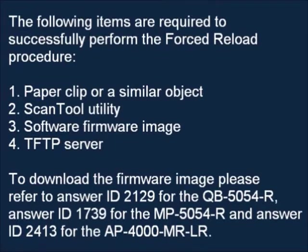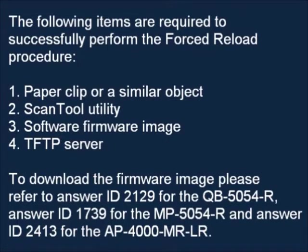To download the firmware image, please refer to answer ID 2129 for the QV-5054R, answer ID 1739 for the MP-5054R, and answer ID 2413 for the AP-4000 MR-LR.